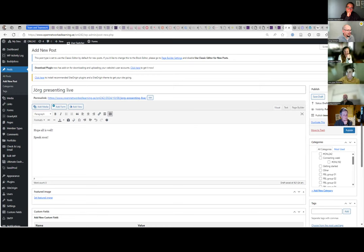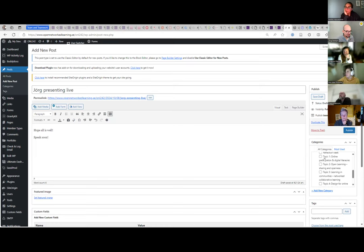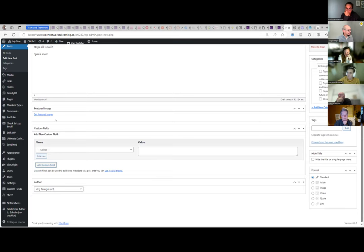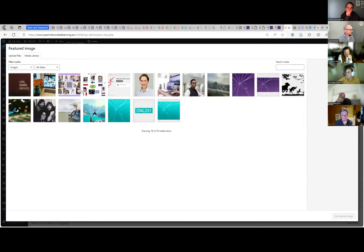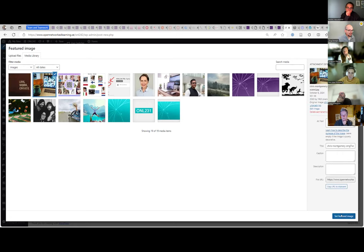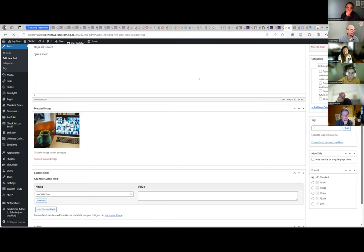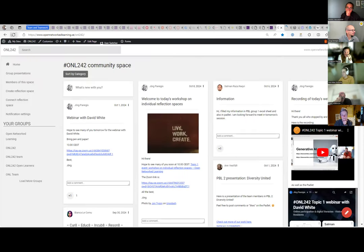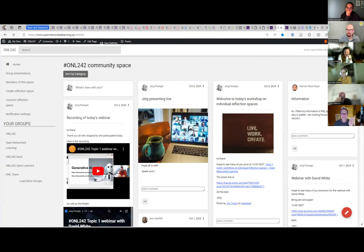I'll write a new post here in the back end. I might want to use a category — say, Topic One. I can set when it is published; you don't have to publish immediately, you can save it as a draft. You can set a featured image — I'll choose one I'm legally allowed to use. Then I just publish it. This was all in the back end, and now in the front end, if I refresh, you see this post.